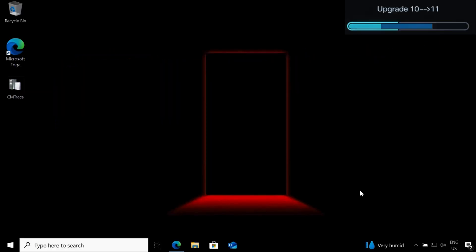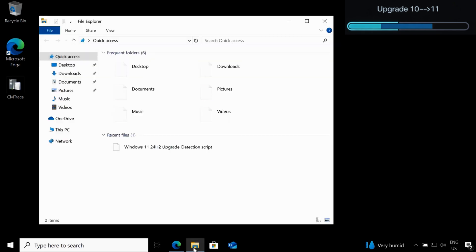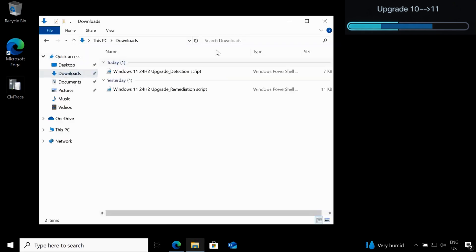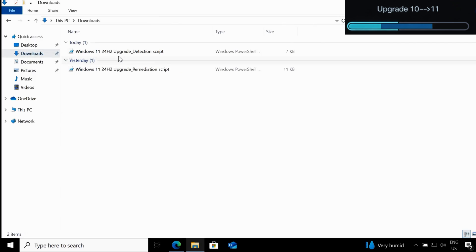Now I am on my client machine. To upgrade a device from Windows 10 to Windows 11 24H2 using Intune Proactive Remediation Script, we need the detection script and the remediation script. I have already downloaded the detection and remediation script from my GitHub and I will provide the link in the description section. Let me go to my download folder — within the download folder, I have a detection script and a remediation script.